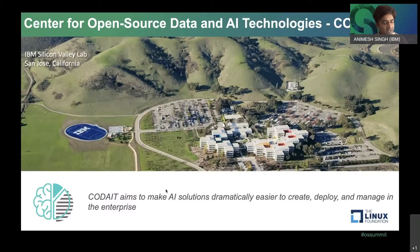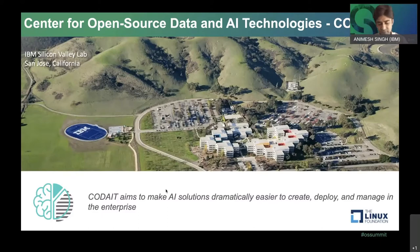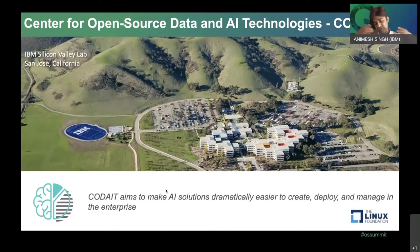We work for a group in IBM called CODAIT, which stands for Center for Open Source Data and AI Technologies. It's a group in IBM focused, as the name suggests, very much on open source data and AI technologies, including some very popular open source projects like Spark, TensorFlow, PyTorch, Kubeflow, and we work in these ecosystems. We're responsible for ensuring that what we need to make these projects work in Watson, as well as what we need in terms of enhancing these projects as part of community requests.